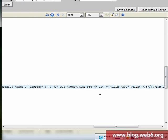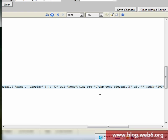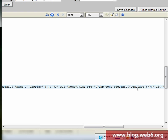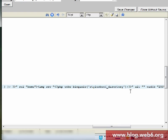Now we add the PHP code for the image source. We type PHP echo bloginfo() with closing PHP tags. For the parameter we'd normally use 'template_directory', but since we're working in a child theme we replace it with 'stylesheet_directory'. Then after that we append the path: /images/logo.png.